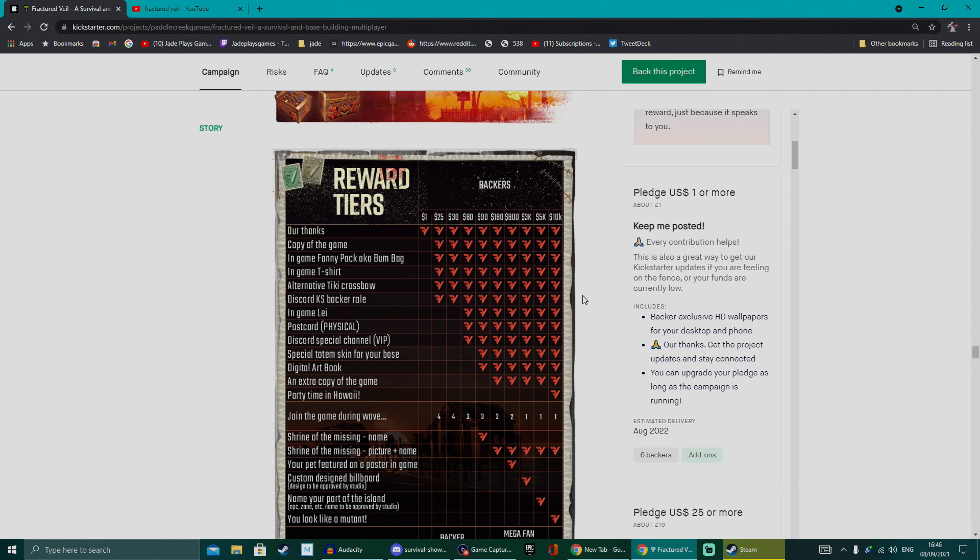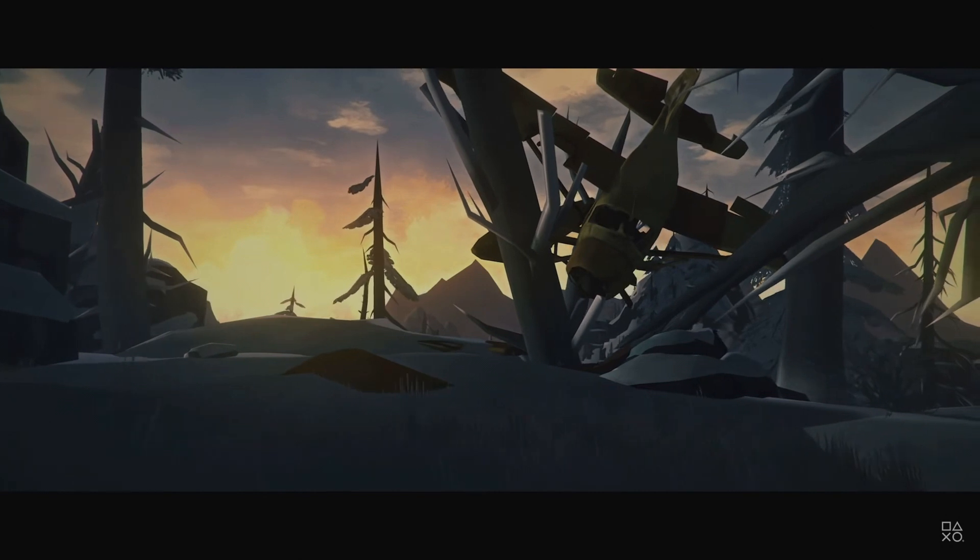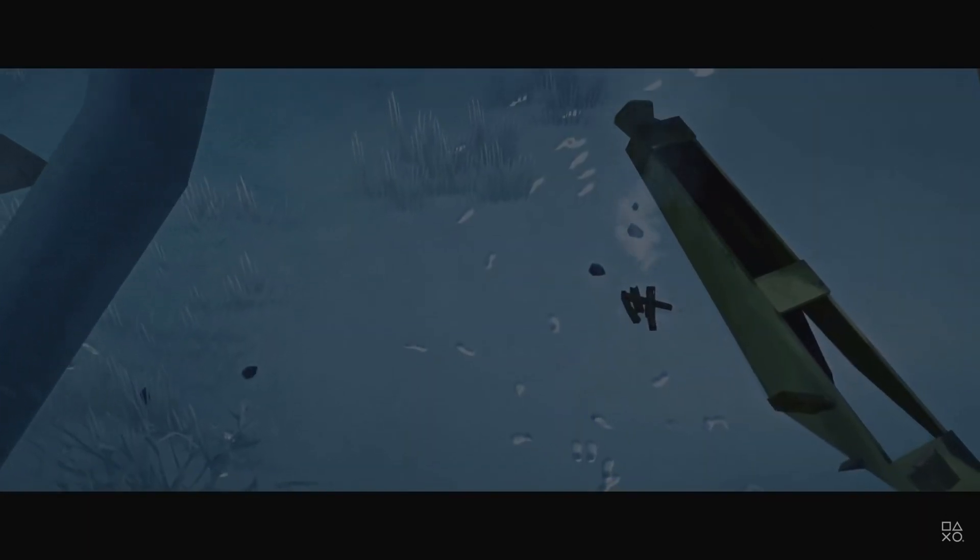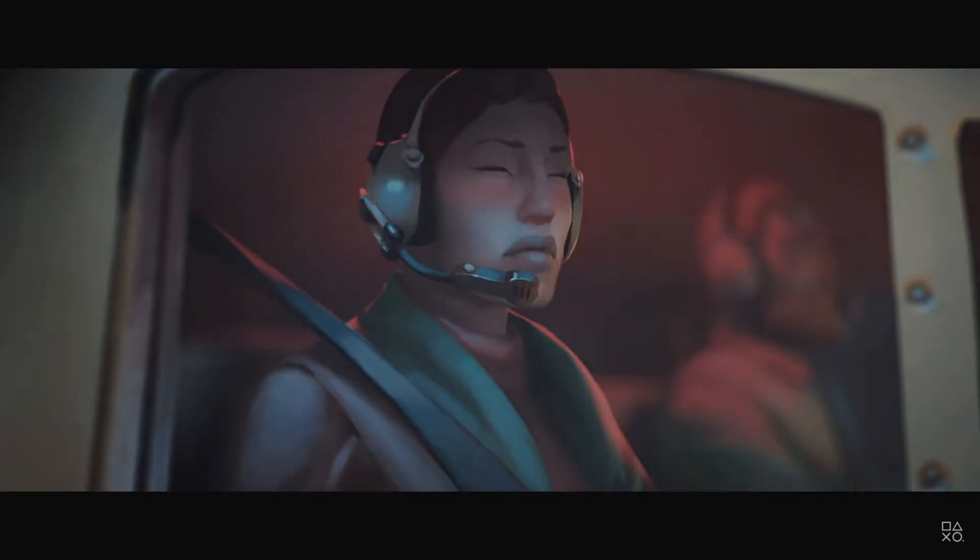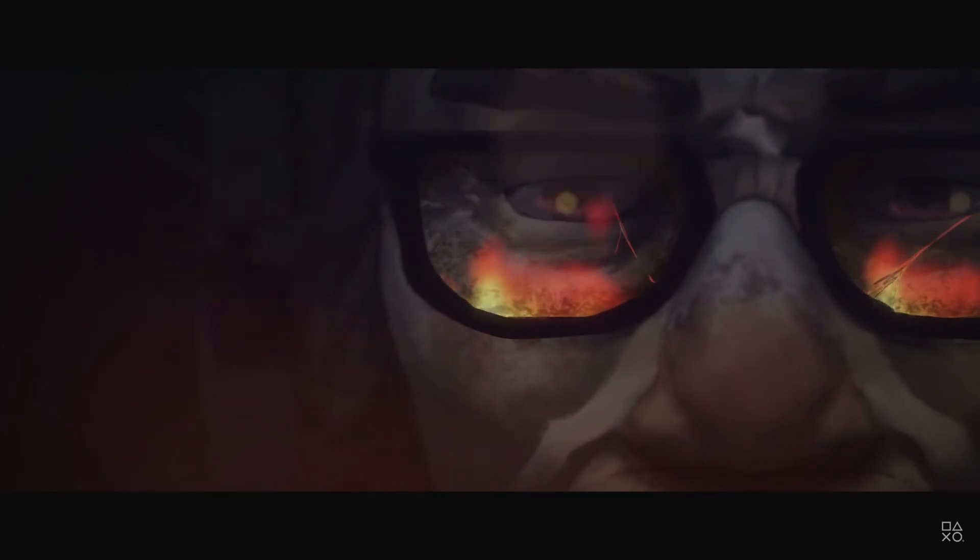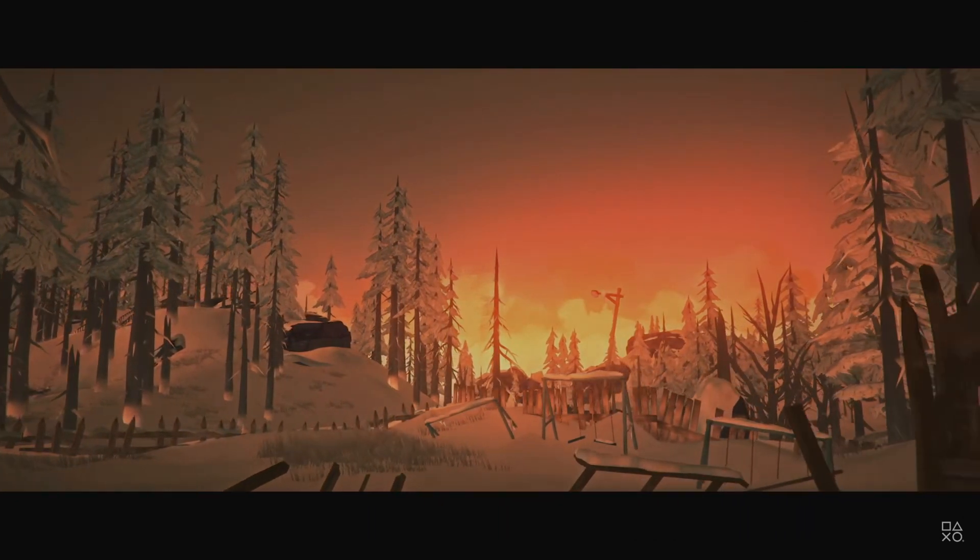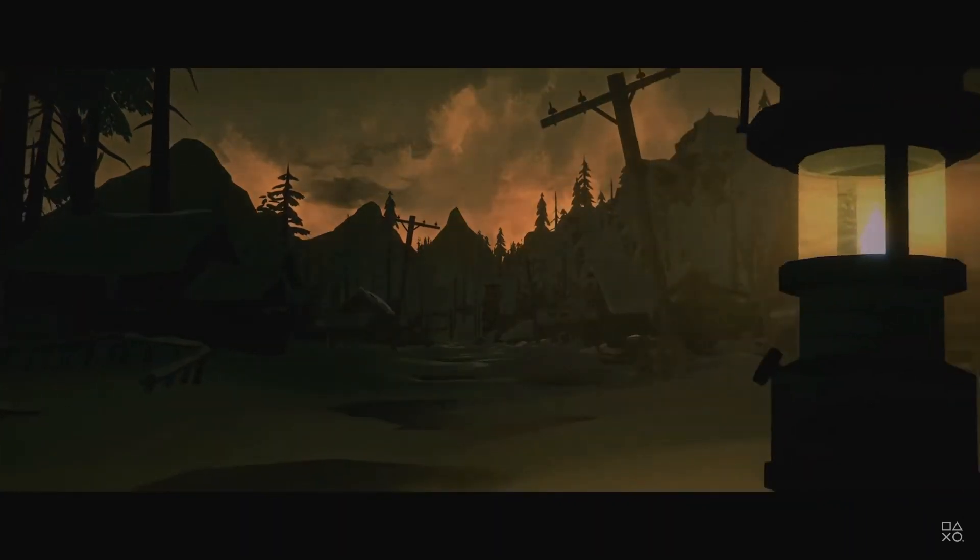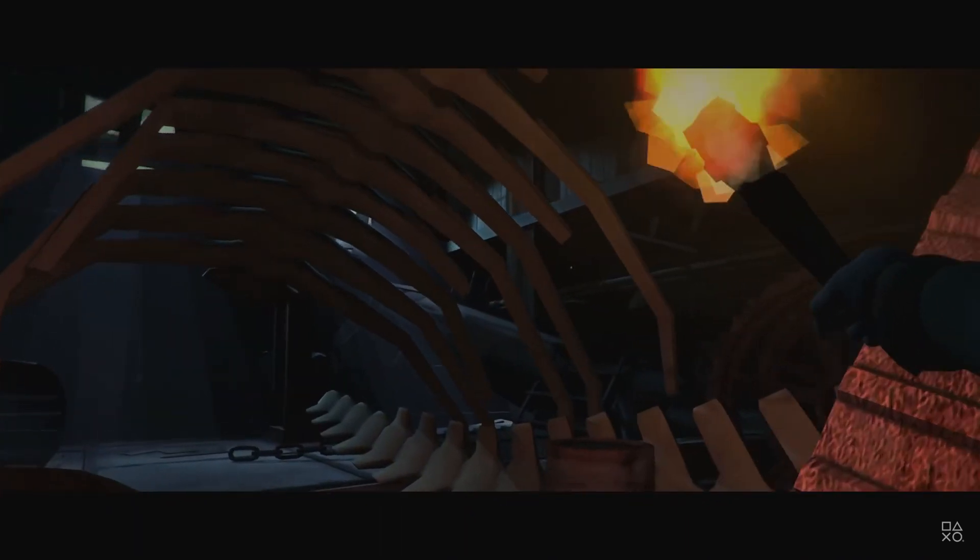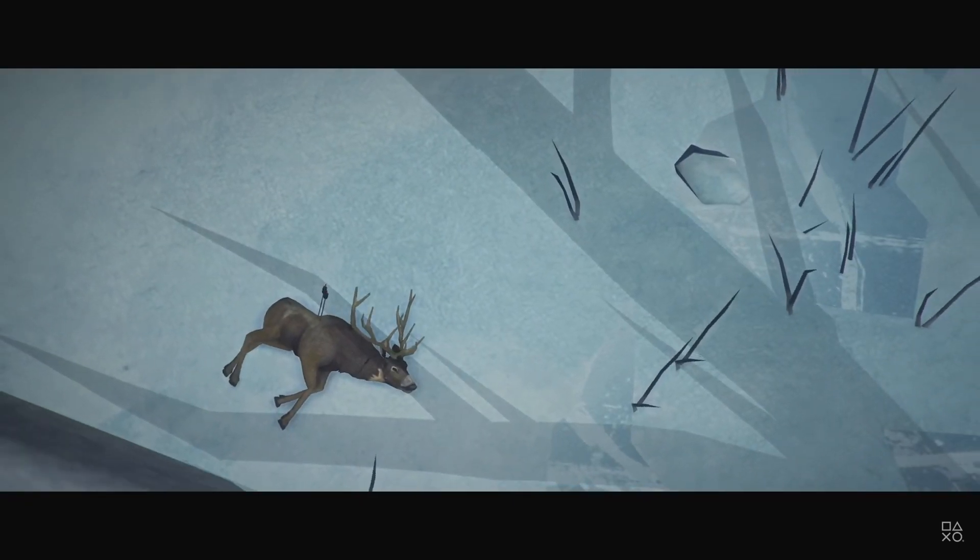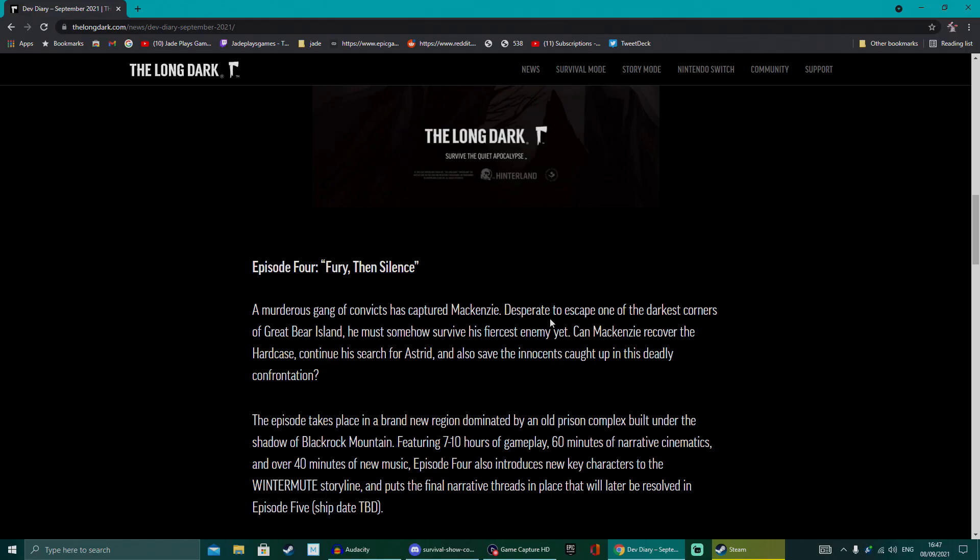The Long Dark is getting close to launch its Episode 4, finally. They've been doing these literally once a year because of the COVID situation. It does look like it's coming and it's called Fury, Then Silence. The Long Dark has been around for like seven years nearly now. It came out of early access a good few years ago but missing some story episodes. They've been worked on religiously but it has taken a while to get these out, so it does look like it is going to be finishing up very soon.